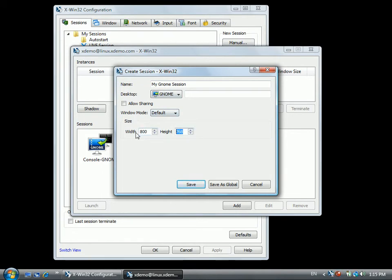Now save your session. Save as Global makes the session available to all users on the system. Global sessions can only be created by users with the proper write permissions in the global directory.